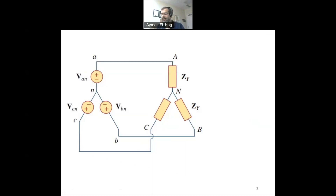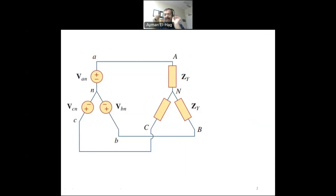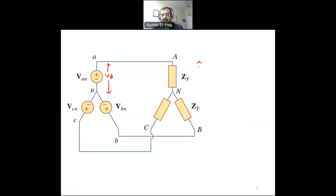What is a phase voltage? It's the voltage that is across the phase. We have phases A, B, and C, and N is the neutral — the common point — because the Y connection has a common point. This is what we call V phase, the phase voltage across that phase. From the source side, V phase is the voltage between phase A and the neutral.